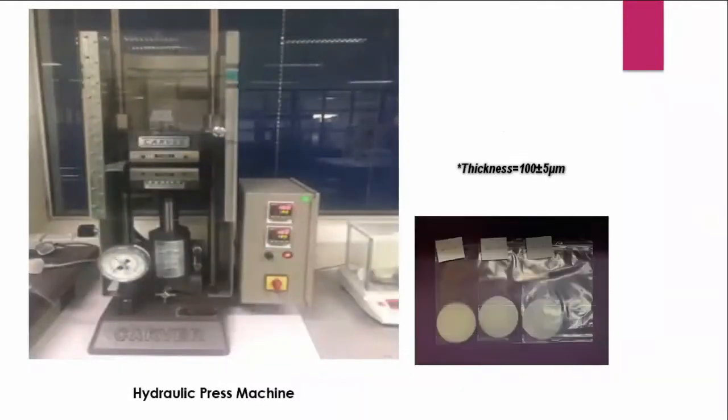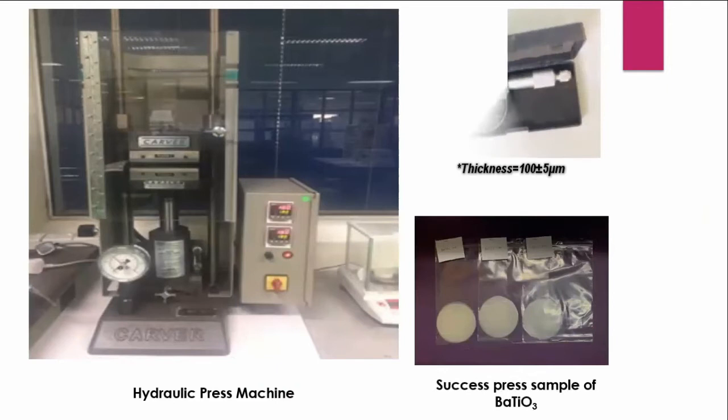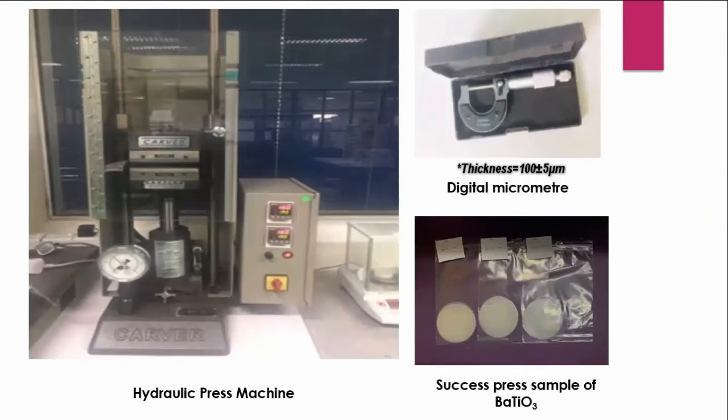So this is the hot press machine that we use for pressing the sample, and as the picture below is the successfully pressed sample of barium titanate.